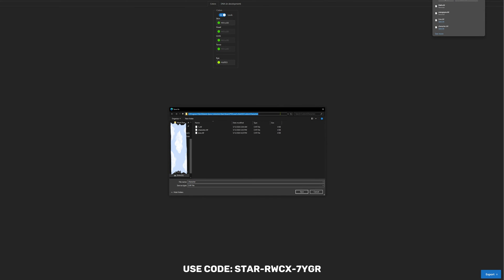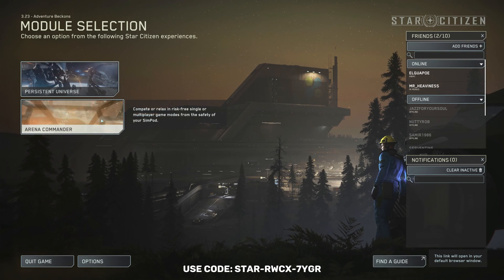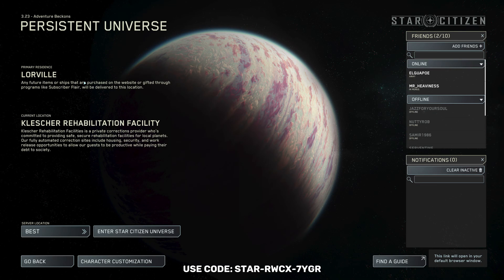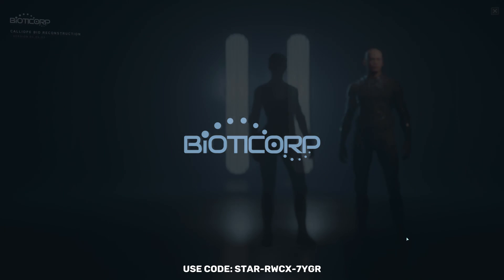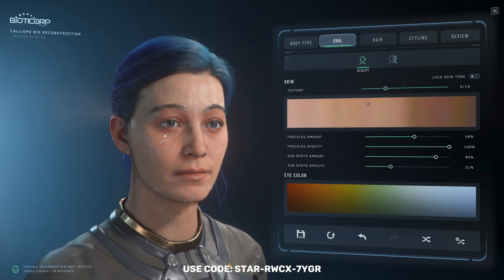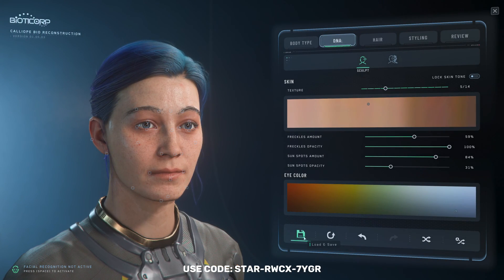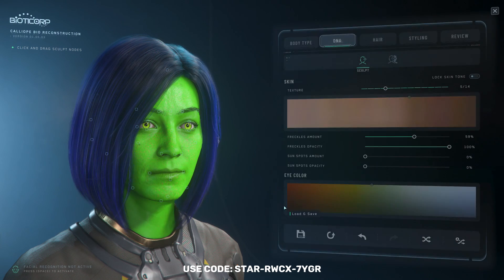Next, return to the game and open the character customization menu. Click on the load and save button at the bottom left of the panel. If done correctly, you should see your newly saved character that you downloaded from the website. Click load and proceed to the review section.